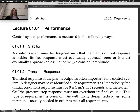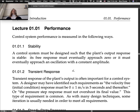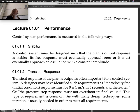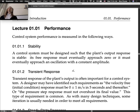First is stability. A control system must be designed such that the plant's output response is stable. Its free response must eventually approach zero, or it must eventually approach an oscillation with a constant amplitude — that would be marginally stable — based on the definitions we've discussed previously.